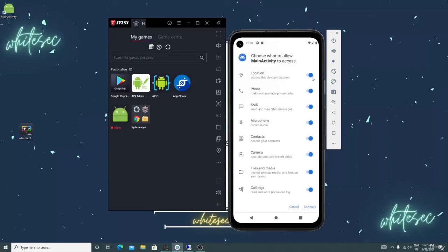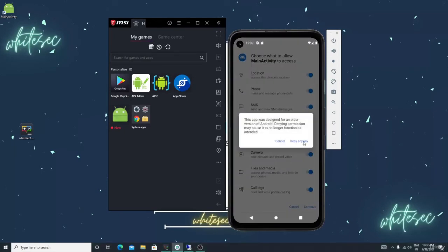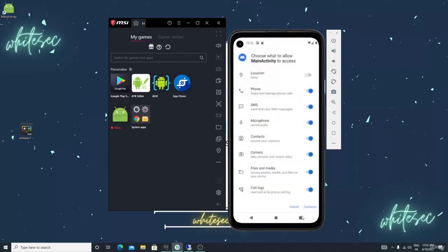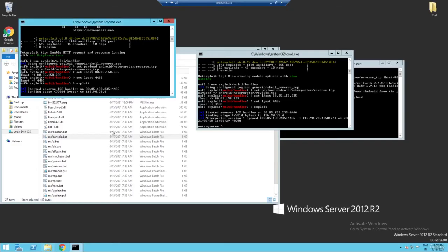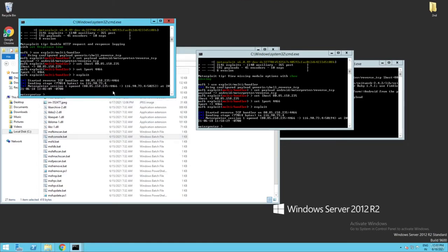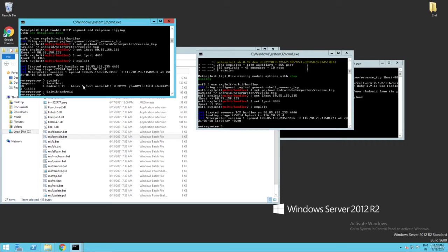Let me show you. Just type here sysinfo. This is Android 11. Let me type in the previous sysinfo. See, this is Android 7.1.2. This is how you can hack multiple devices.